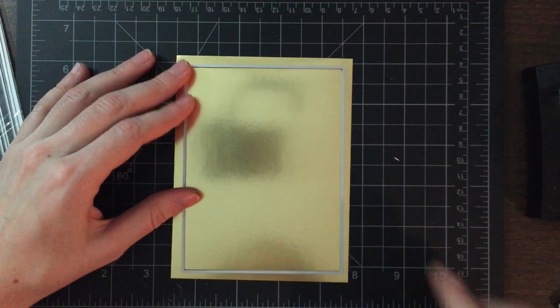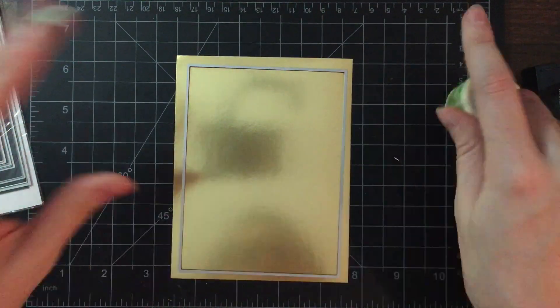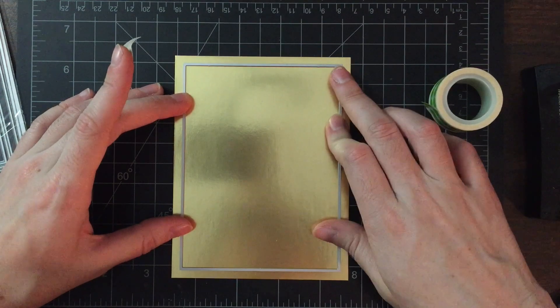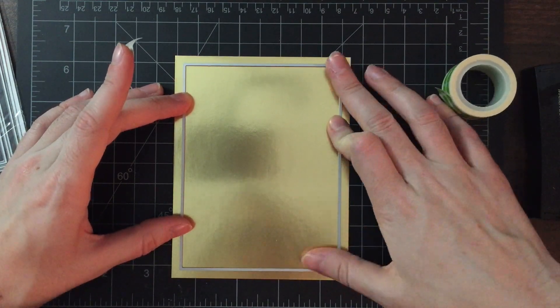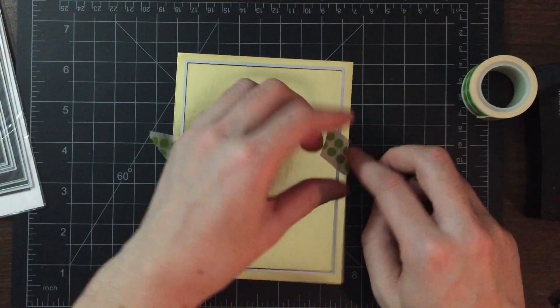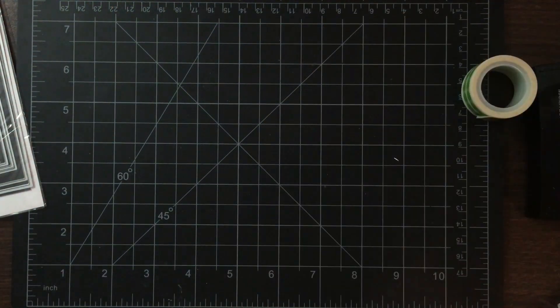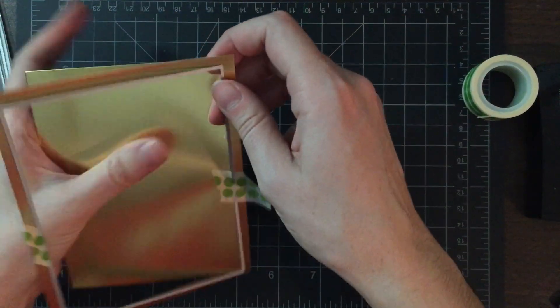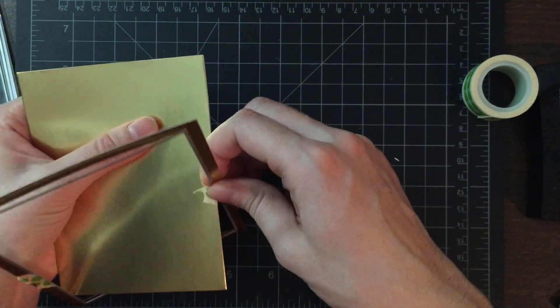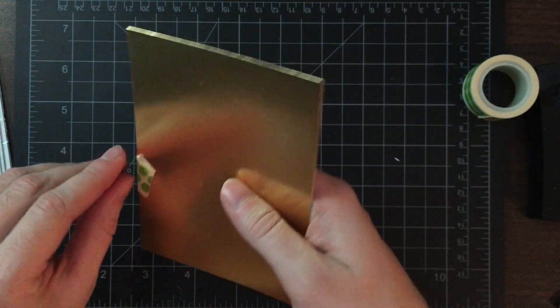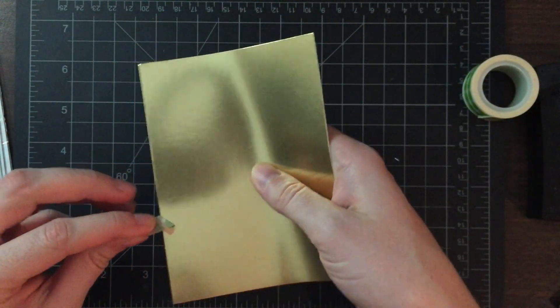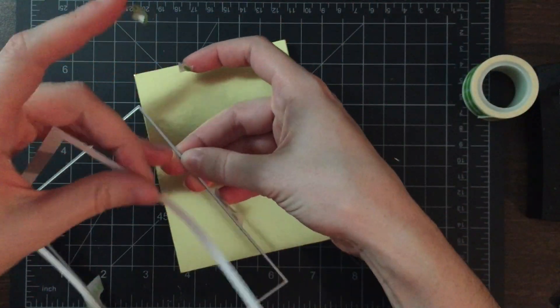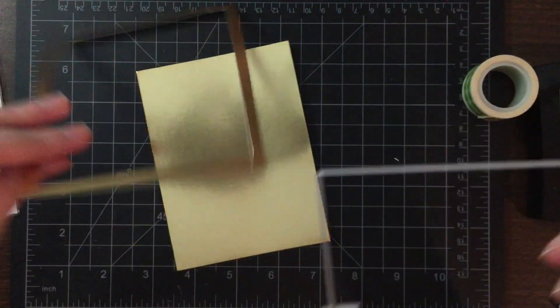To get started, I'm taking a piece of gold cardstock and die-cutting it using a rectangle infinity die - I think this is the third largest infinity die. With that die-cut, I'm going to set the frame aside and create my shaker elements using the rectangle.